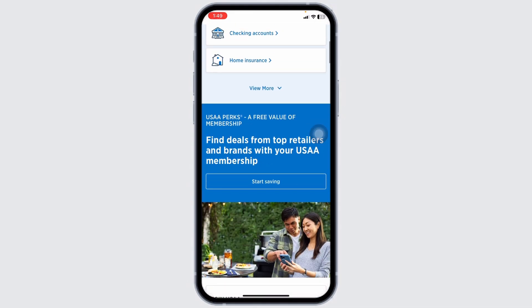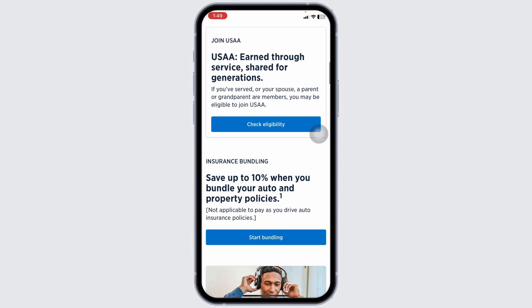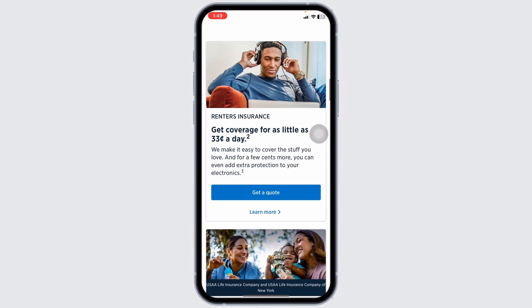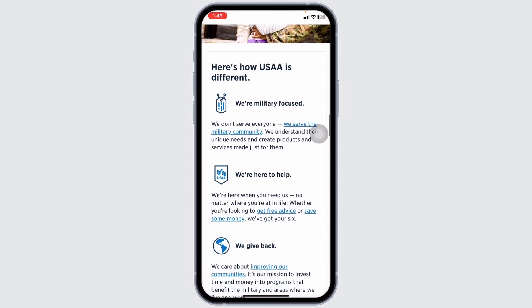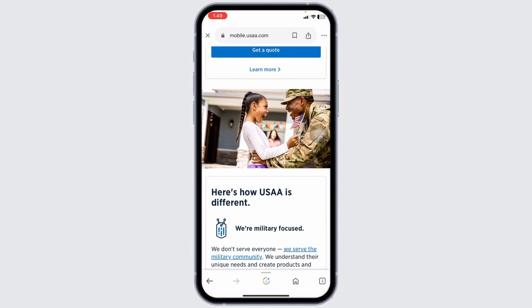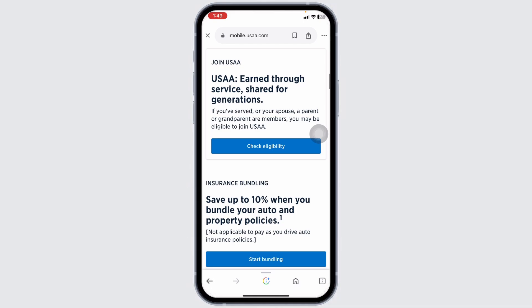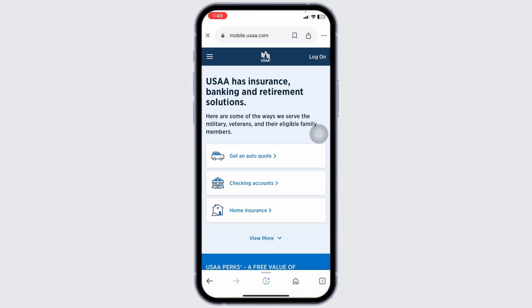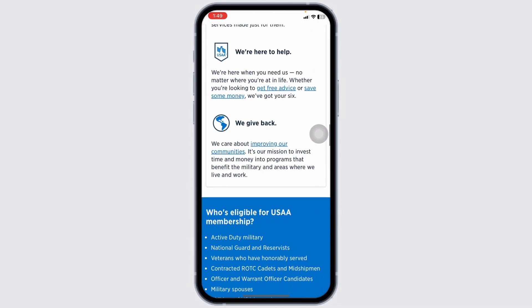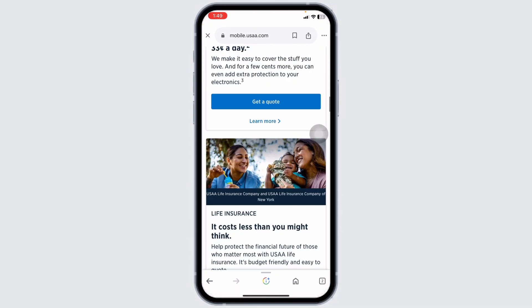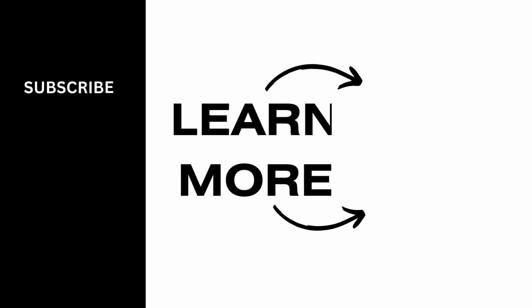If you prefer to keep a digital copy, you can usually download the insurance card as a PDF. Click on the download option and save the file to your device for easy access. Following these steps will help you quickly view and print your USAA insurance card, ensuring you have proof of insurance readily available when needed. Thanks for watching.